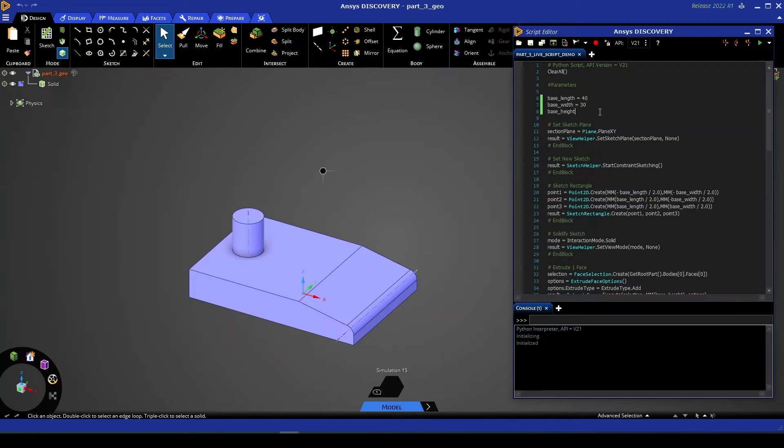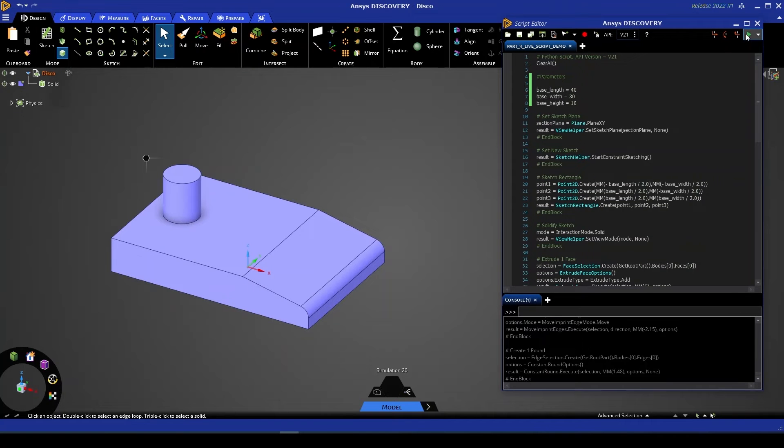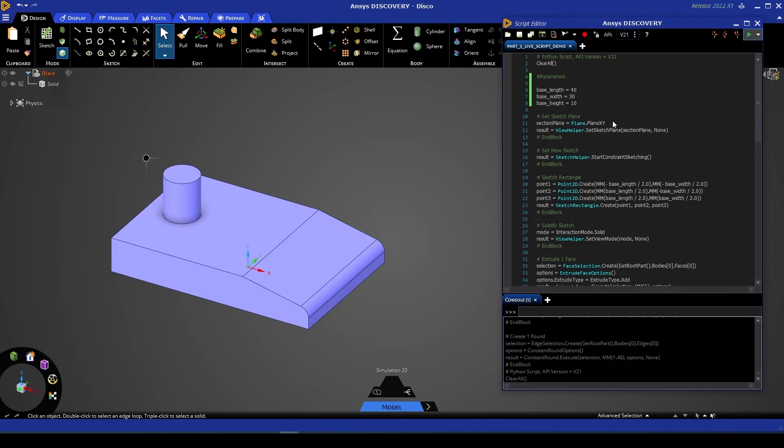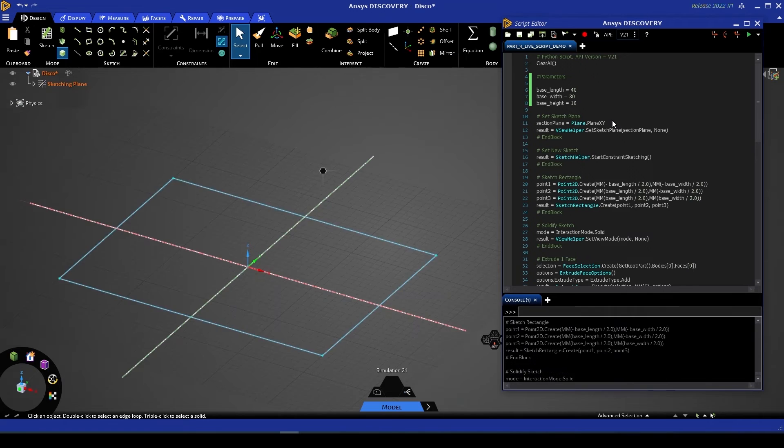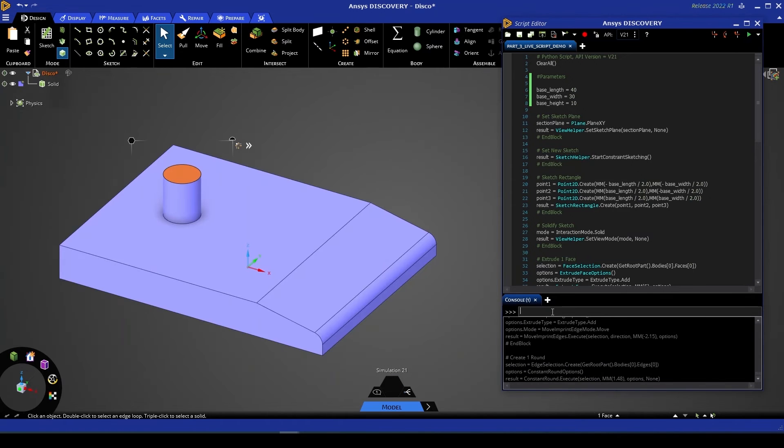So let's give that a placeholder value of 10. If I now give this script a run we'll see that our new geometry is created and we have a base that is larger than what we had before.